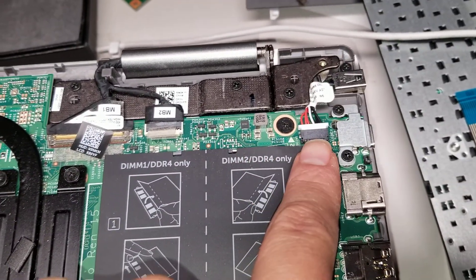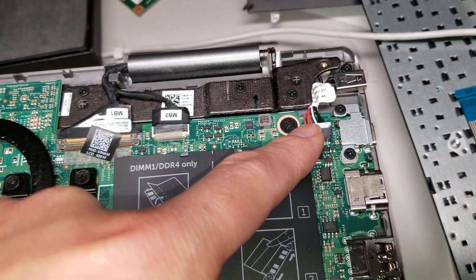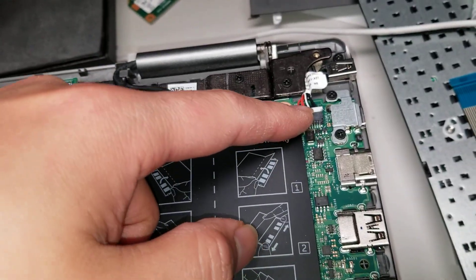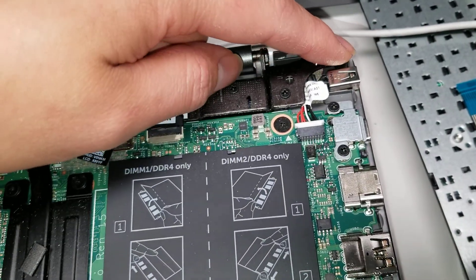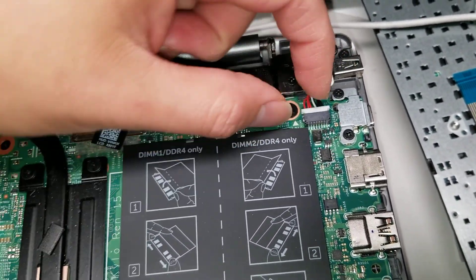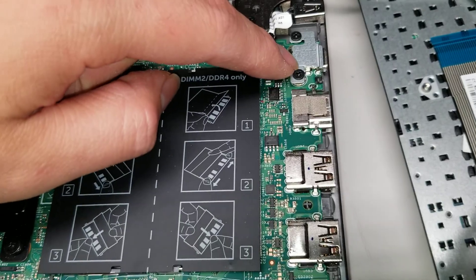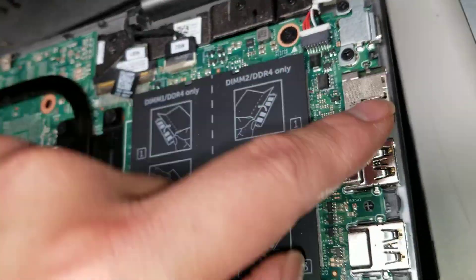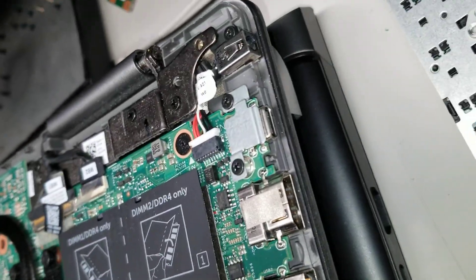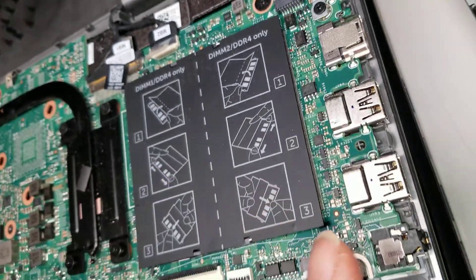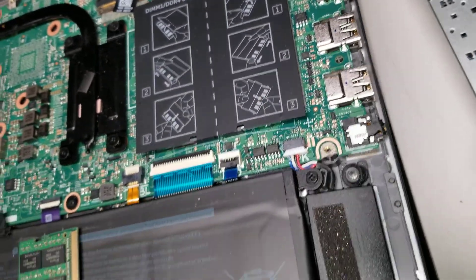And then you got the DC jack here. So the DC jack is easy to remove. There's one screw and then this connector, you take it out. Then you got this holding in to give more support to the USB-C port and other ports.